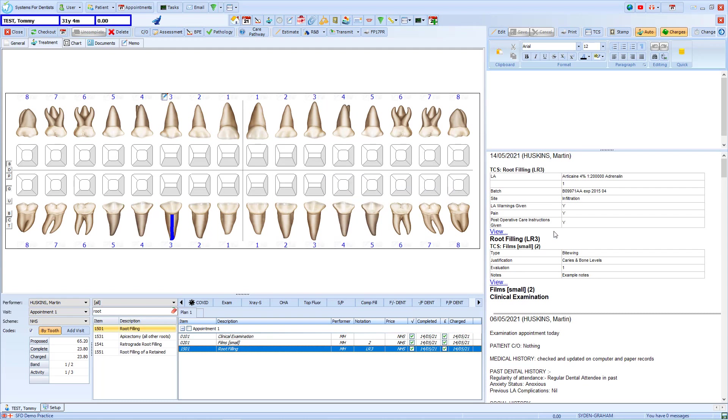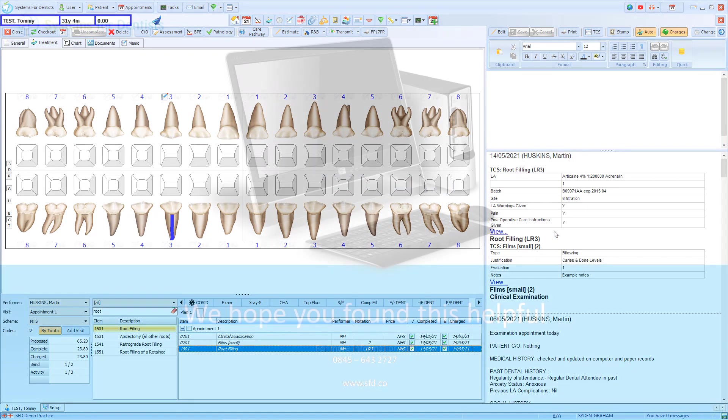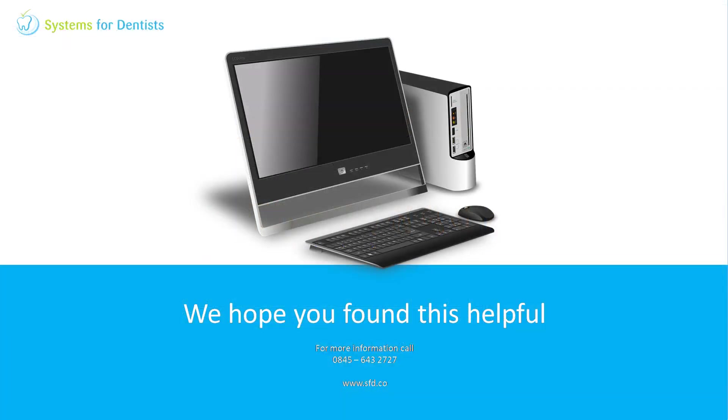It is also possible to report on this, but we will cover that in another video. For more videos and FAQs, please see our website. For any other questions or support requests, don't hesitate to call.